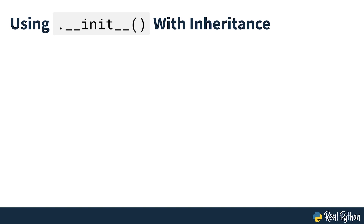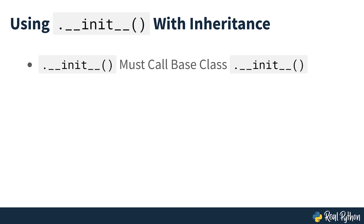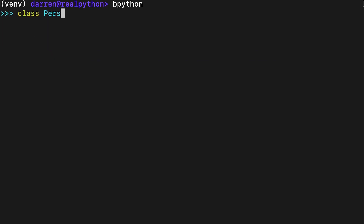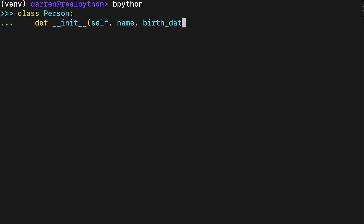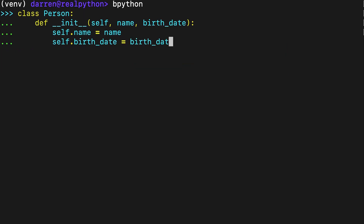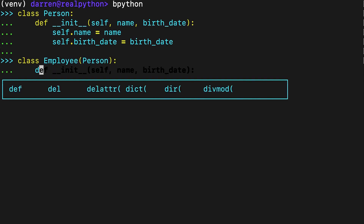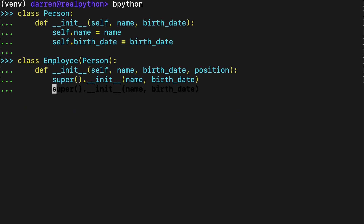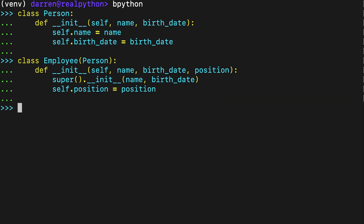Now let's say you're using inheritance to create a custom class hierarchy and reuse some functionality in your code. If your subclasses provide an __init__ method, then this method must explicitly call the base class's __init__ method with appropriate arguments to ensure the correct initialization of instances. To do this, you should use the built-in super() function as seen on screen. The first line in Employee's __init__ method calls super().__init__() with name and birth_date as arguments, ensuring the initialization of name and birth_date in the parent class Person. This technique allows you to extend the base class with new attributes and functionality — here the position attribute is used only by the Employee class.